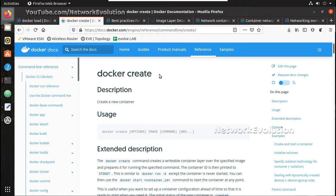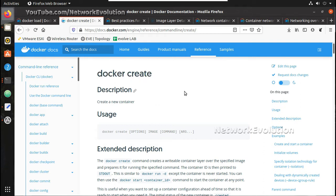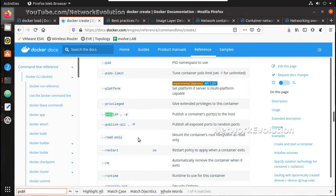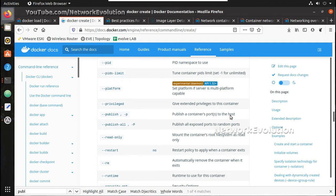For that I will be using command docker create. Here we will be able to see an option hyphen p which publishes a container's port to the host network.